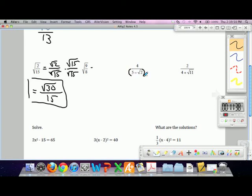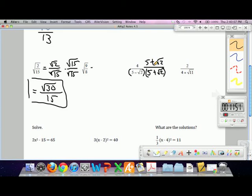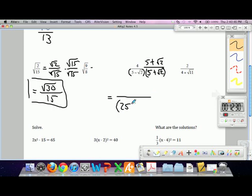Multiply the bottom by 5 plus root 2, and multiply the top by 5 plus square root of 2. On the bottom, square the first, square the last, and put a minus in between: square the 5, square the root 2, minus in between. You could foil this — 5 times 5 is 25, negative root 2 times 5 is negative 5 root 2, 5 times positive root 2 is positive 5 root 2, and negative root 2 times positive root 2 is negative 2. So the denominator ends up being 5 squared minus root 2 squared.